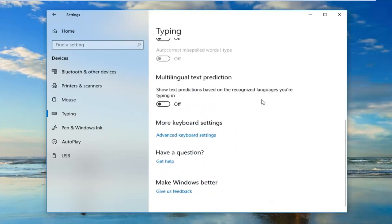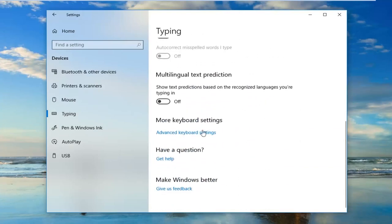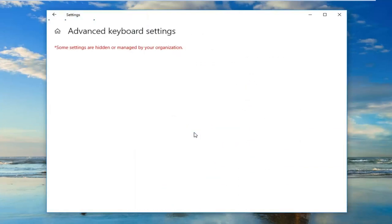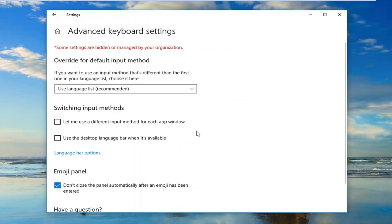Now you want to scroll down until you get to Advanced Keyboard Settings on the right side. And then you want to make sure you use language list recommended here.